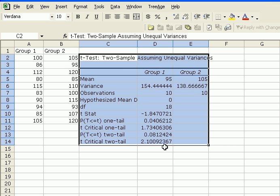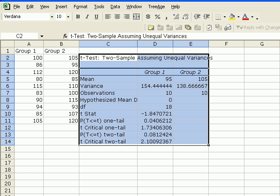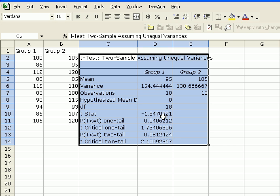And we were interested in a two-tail test. So our critical t for two-tail is 2.10. And as you can see, because the absolute value of 2.10 is greater than the absolute value of 1.84, or in other words, 1.84 is less than negative 2.1, we fail to reject the null hypothesis.